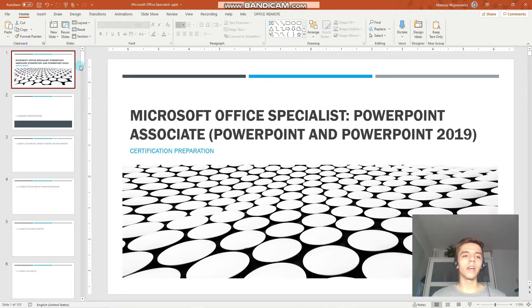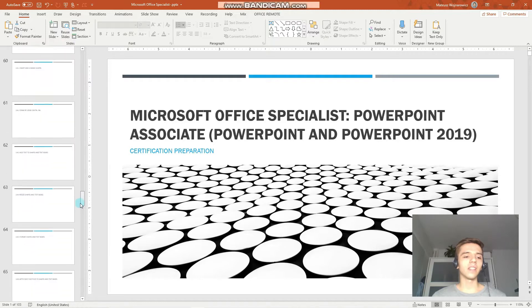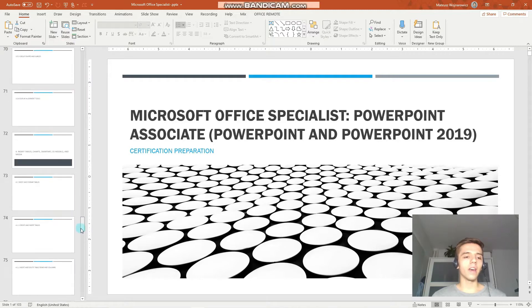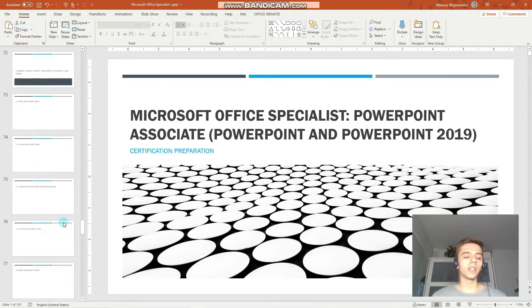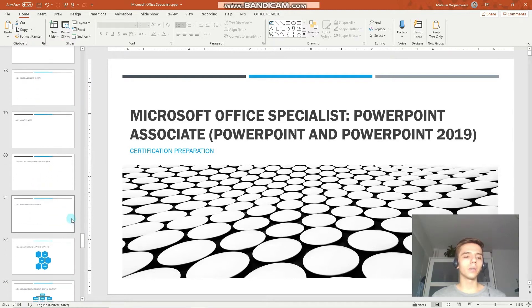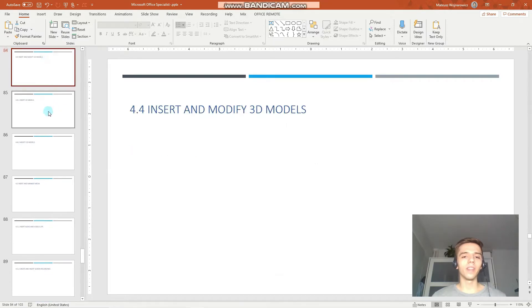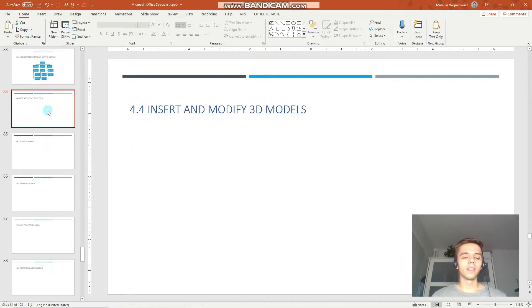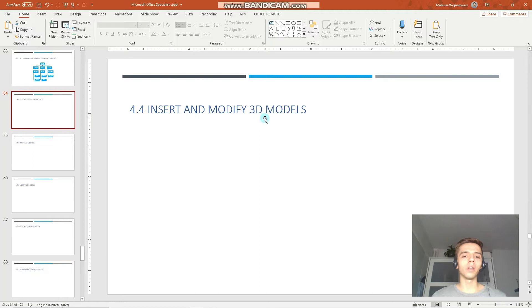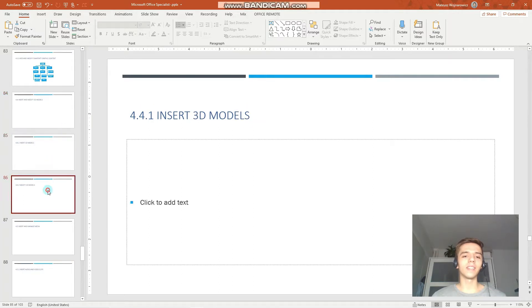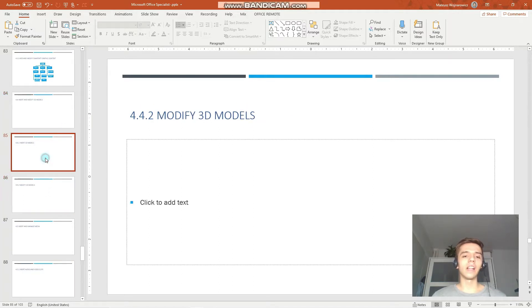Without further ado, let's begin with today's lesson. Our objective for today is to revise how to use 3D models. We have to learn how to insert and modify 3D models. Let's begin by inserting.